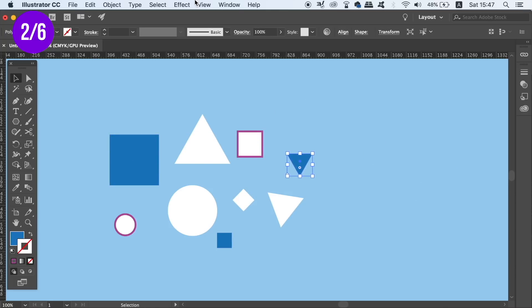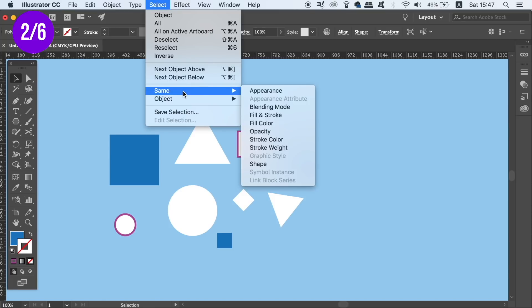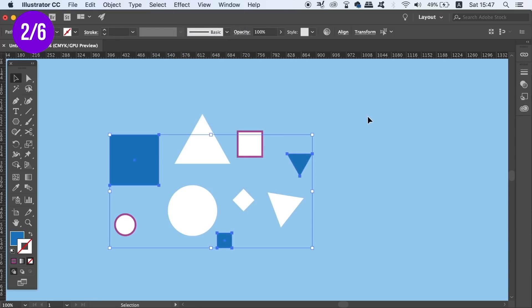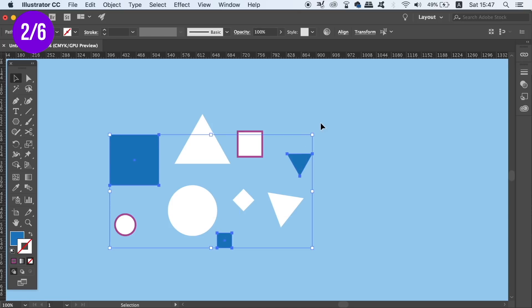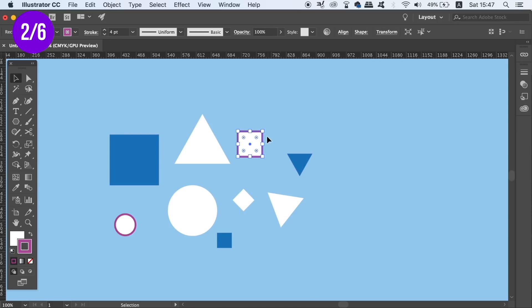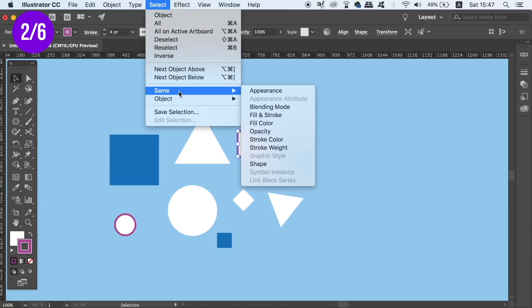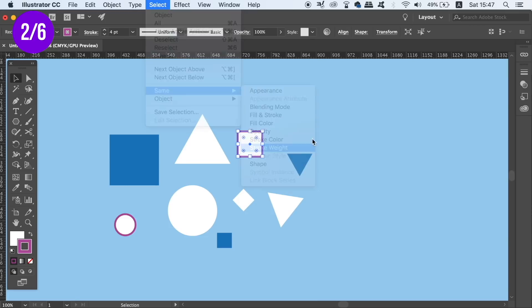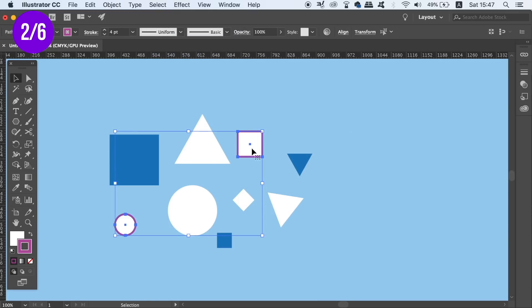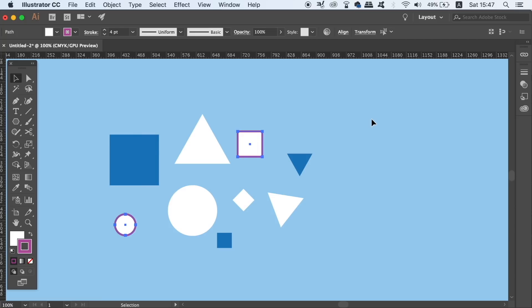So let's repeat the process, but this time, let's choose to select every same object with the fill color. We can even select objects based on the stroke weight as I'm going to show you now. Now this tip is really going to save you time in certain situations when working in Illustrator. And that's why it's in today's list of tips for bettering your workflow.